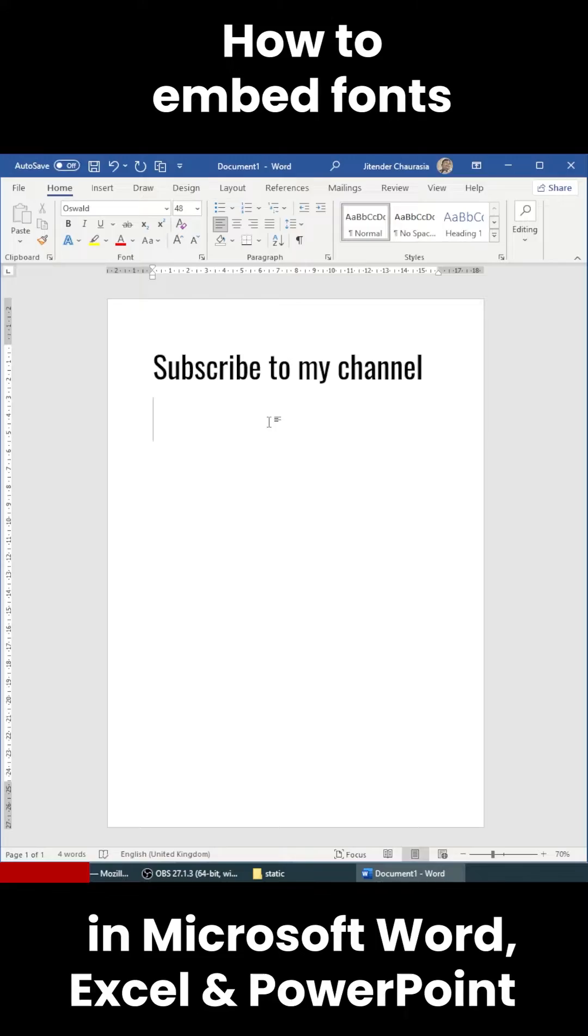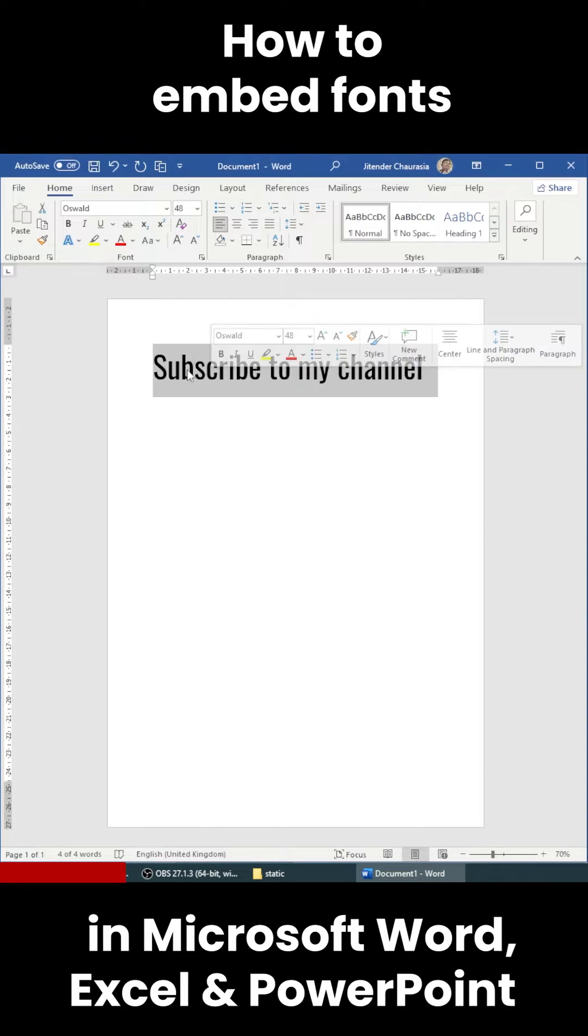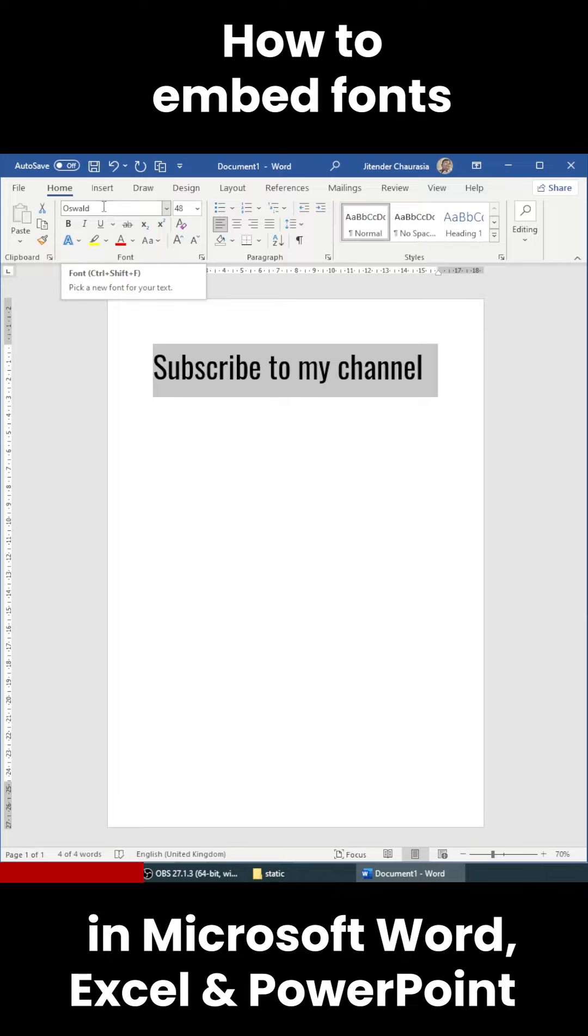In case you don't know what this means, for example, on the screen you can see I have written this text 'subscribe to my channel.' You can consider subscribing. Now you can see the font I have used is Oswald.